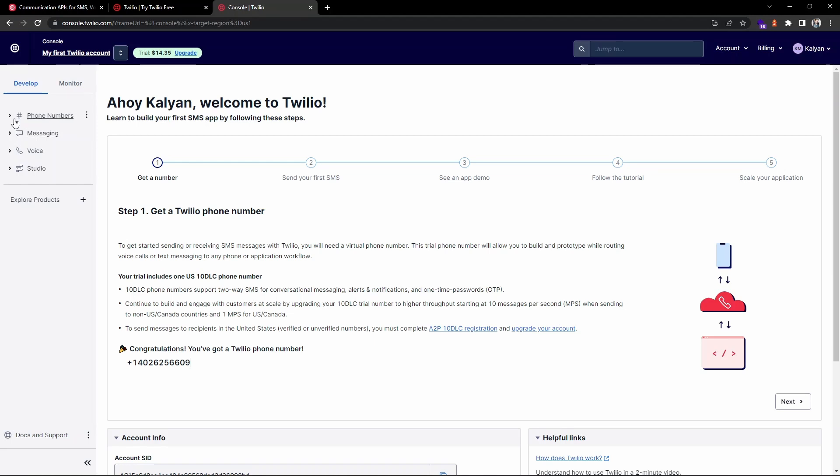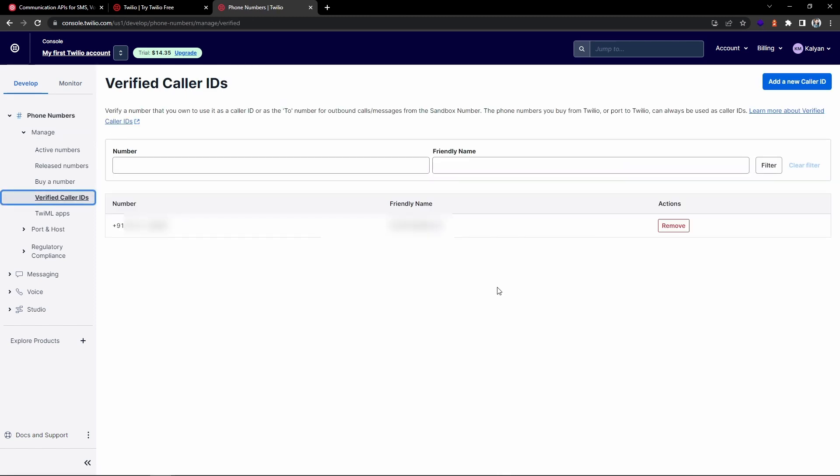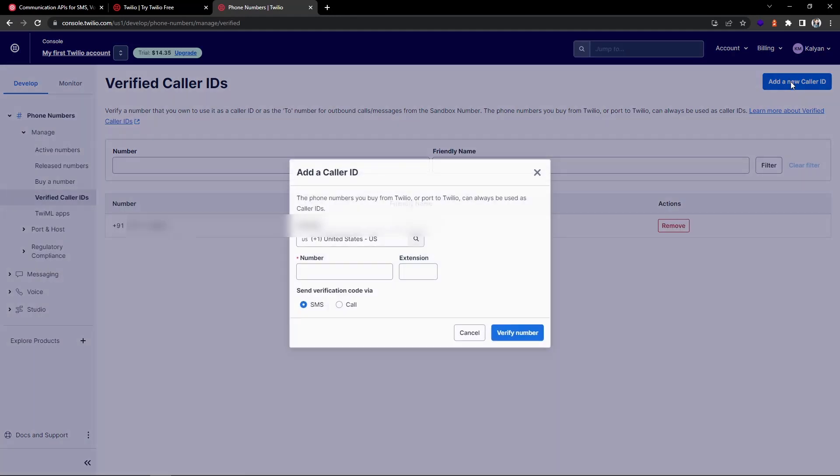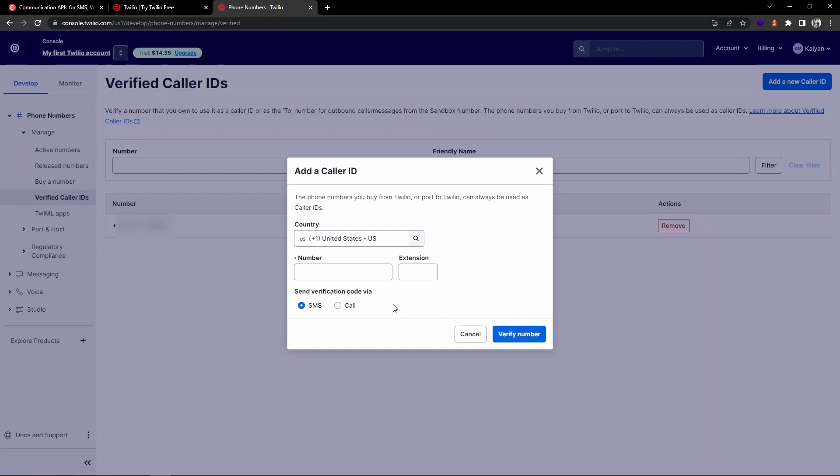For example, if you go to the phone number section and expand Manage, here you can find the verified caller IDs. Initially I have verified my mobile number, that's why it is listed here. You can also add one more by clicking on Add New Caller ID. Here you can select the country code and provide the number. It will send you a verification code and once you verify you can send messages to that phone number.